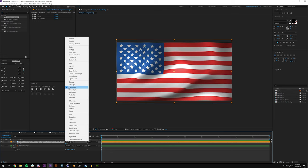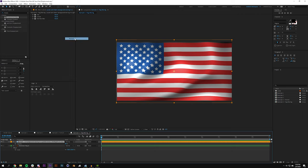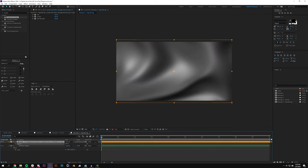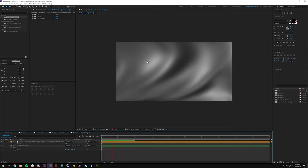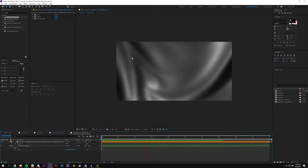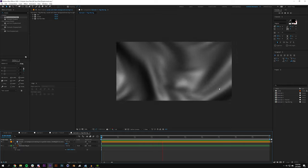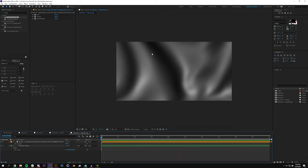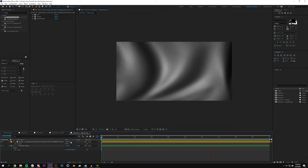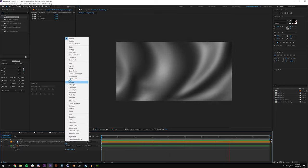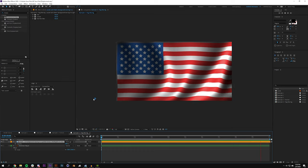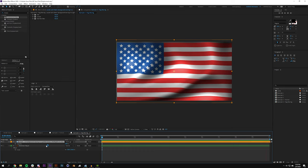And on the displacement I have it set to hard light on that master layer, but let me go set that to normal and then increase the opacity. And you can just see that pretty much what we have here is a 2D video of a flag waving.